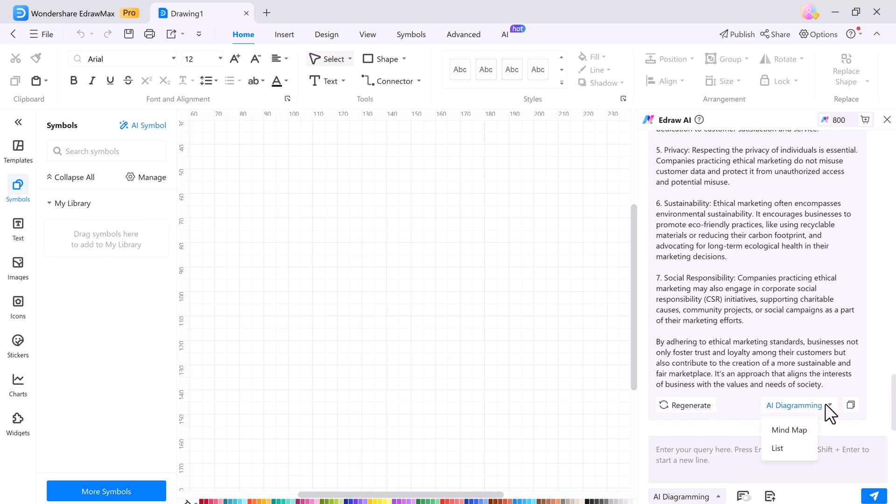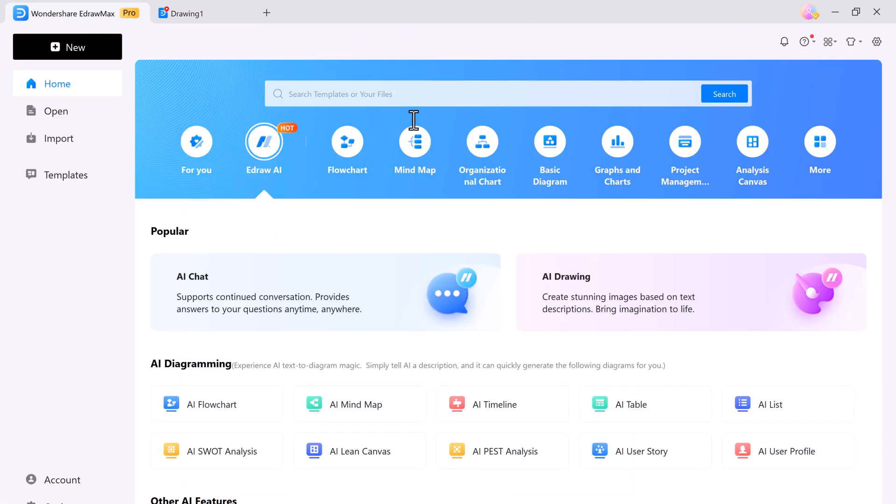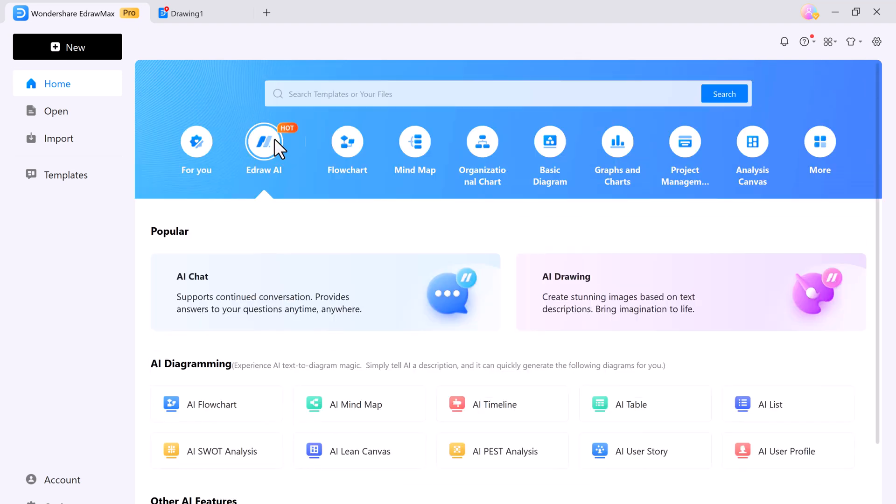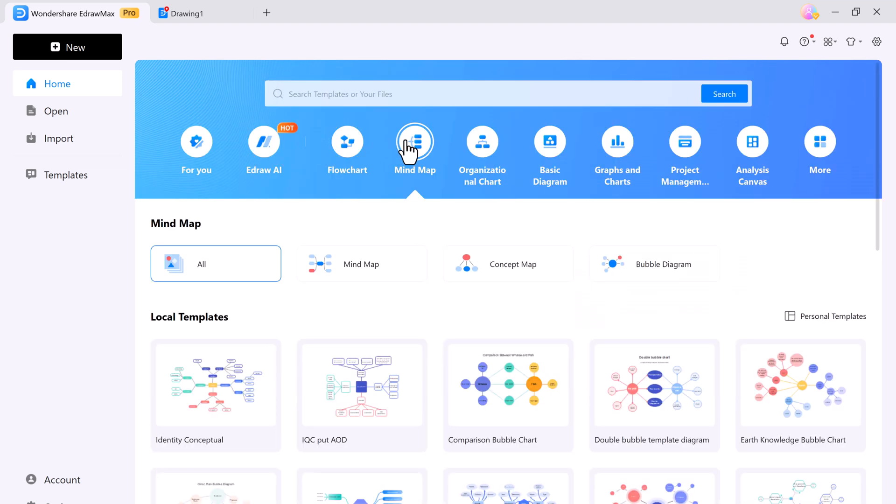This is an amazing diagramming software and you can find its link in the description of the video. I hope you liked today's video. Please like, comment, and share. If you have any questions, feel free to ask in the comment section. Subscribe to our channel for more such videos. Thanks for watching and see you in the next video.